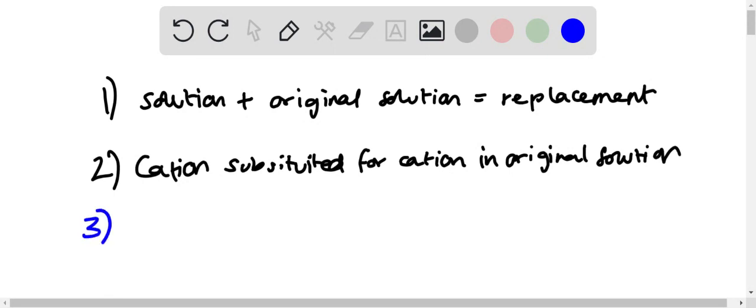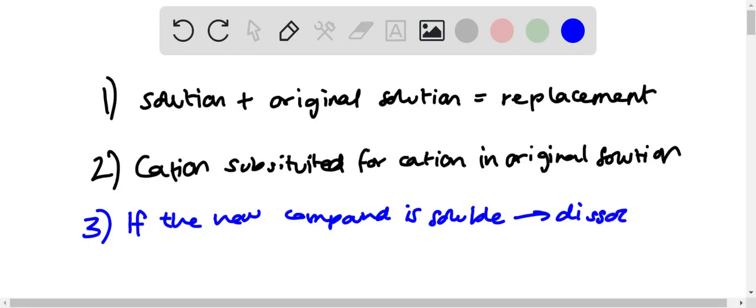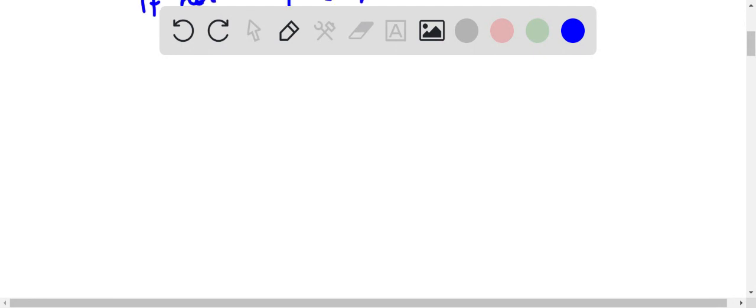The most important concept: if the new compound is soluble, it will dissociate. If not, if the new compound is not soluble, it will precipitate. So first when sodium chloride...